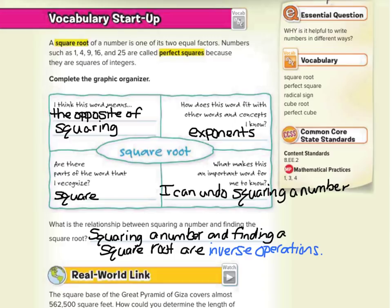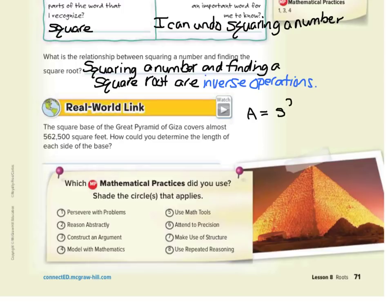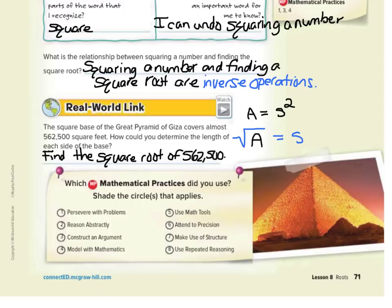For our real-world link: the square base of the Great Pyramid of Giza covers almost 562,500 square feet. How could you determine the length of each side of the base? When we're given the area, could the square root of the area equal a side? It does. So what we can write for this is: find the square root of 562,500. If we're given the area and we're looking for a side, we can just take the square root of the area, at least when it comes to squares.